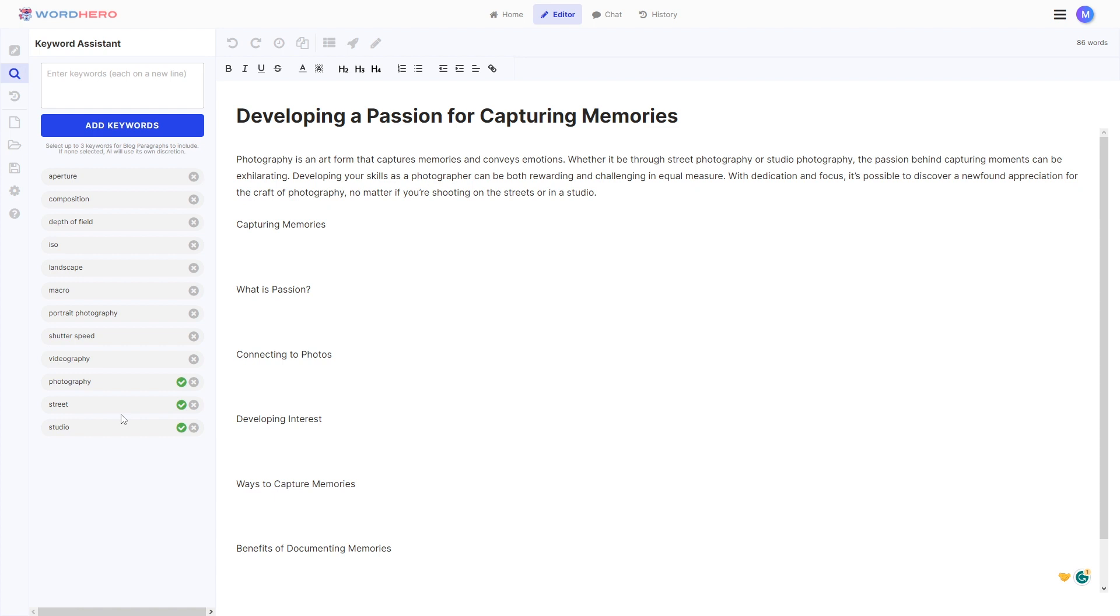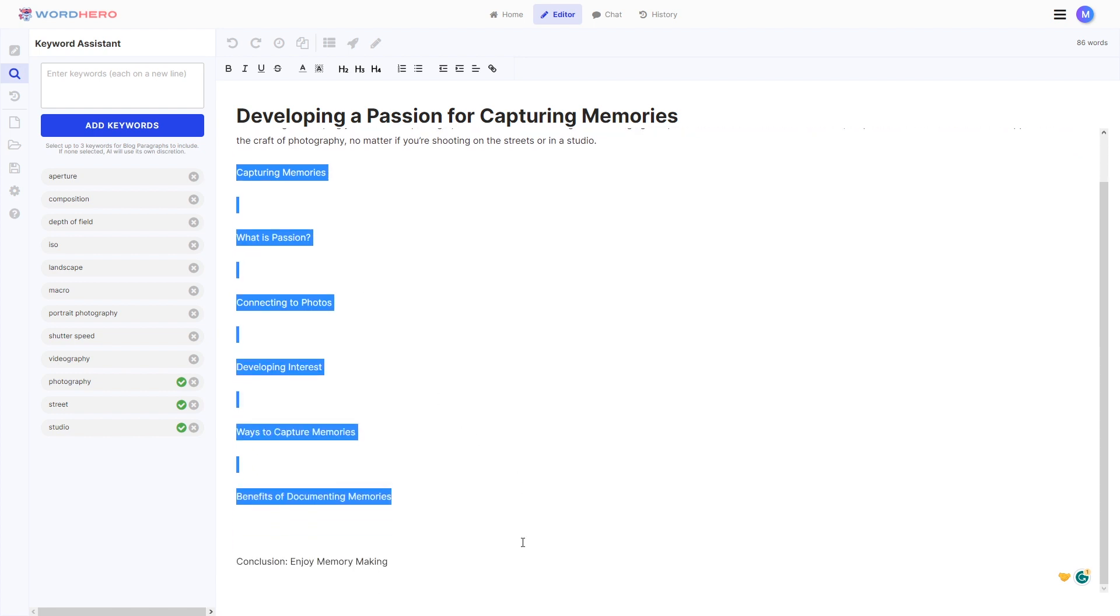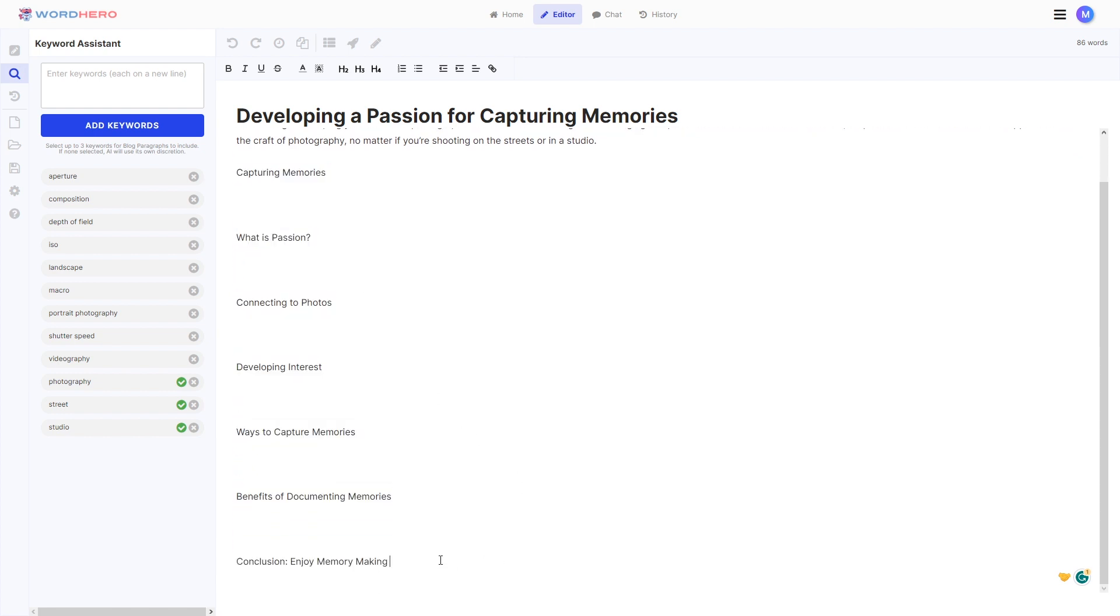So take note that the AI will use the keywords in best effort basis. So what that means is that it will try to use all of these keywords, but it doesn't guarantee that it will use all of them because some of the words, maybe you cannot use it on the paragraphs for this specific topic. So it will just skip on them, but it will try its best to use all of it.